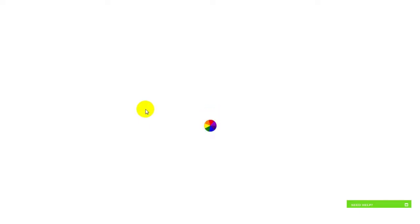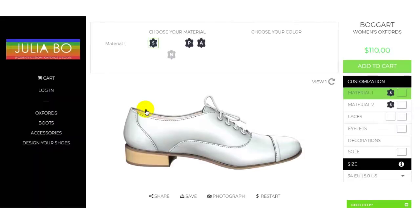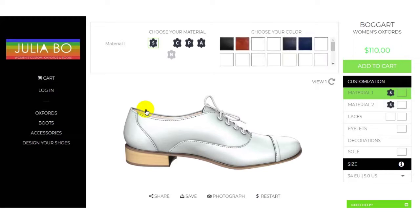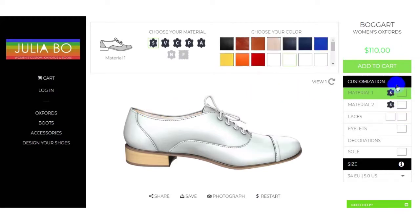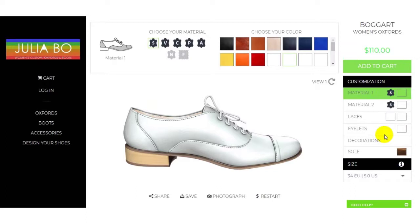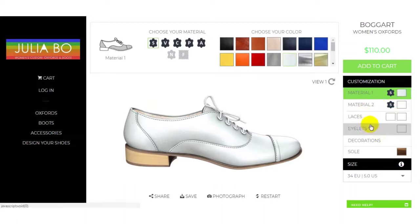After selection you can go to the customization tool to customize your shoe. There are many types of customization options given here — you can customize the material, laces, eyelets, decoration, and sole.